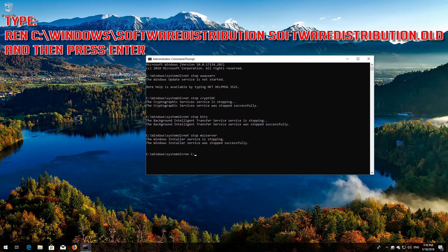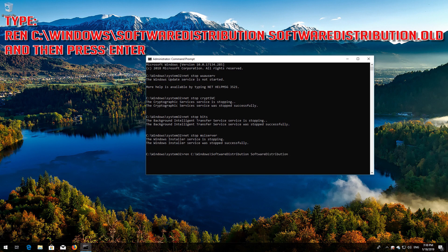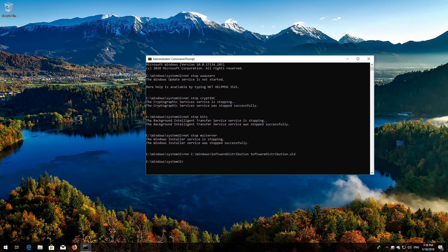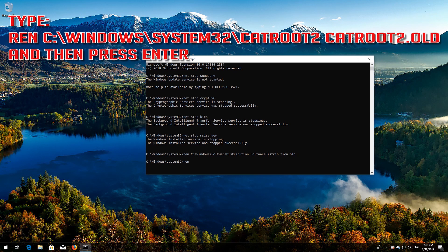Type 'ren C:\Windows\SoftwareDistribution SoftwareDistribution.old' and then press Enter. Type 'ren C:\Windows\System32\catroot2 catroot2.old' and then press Enter.